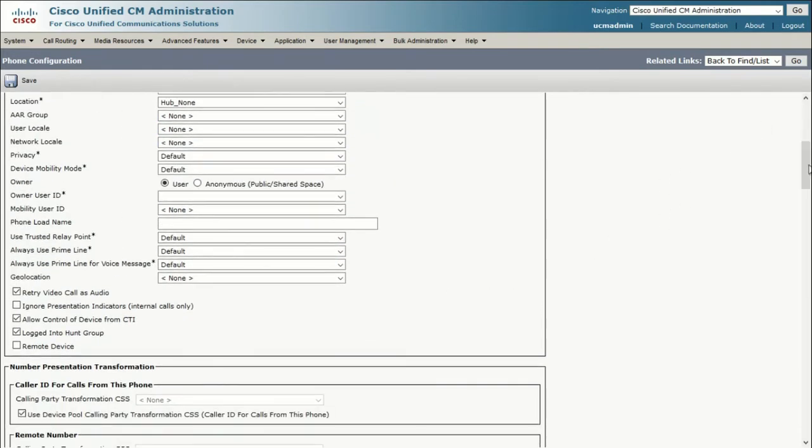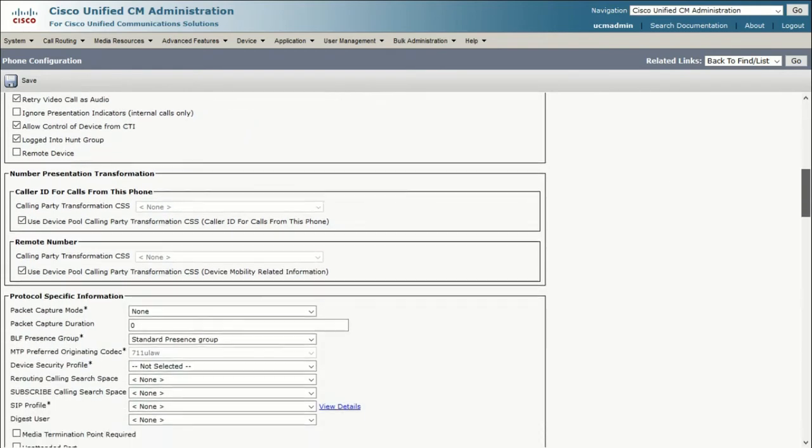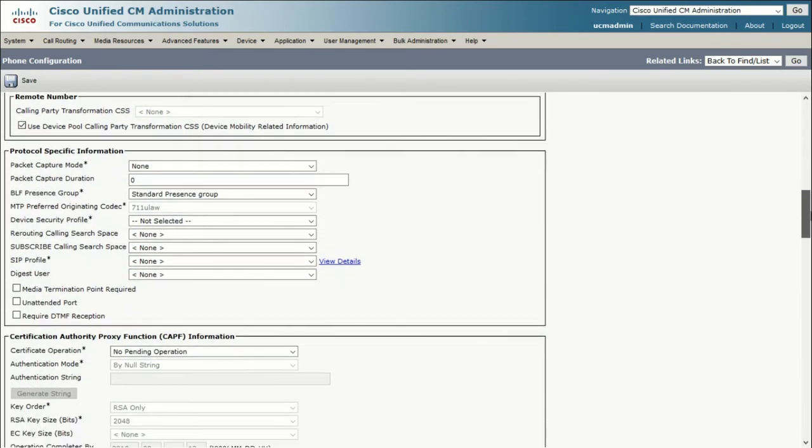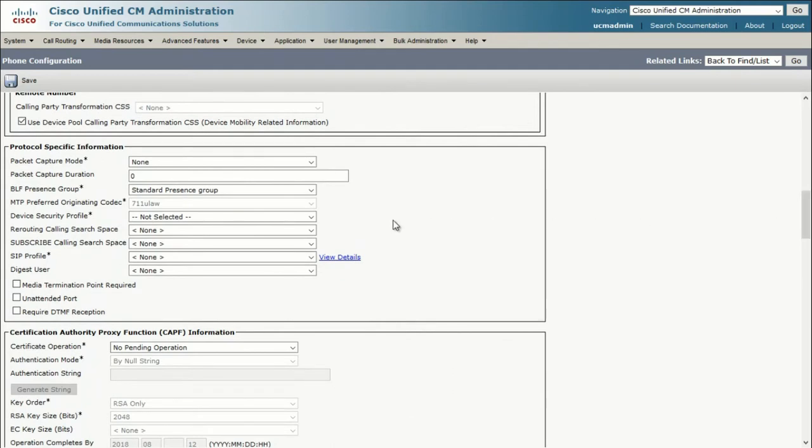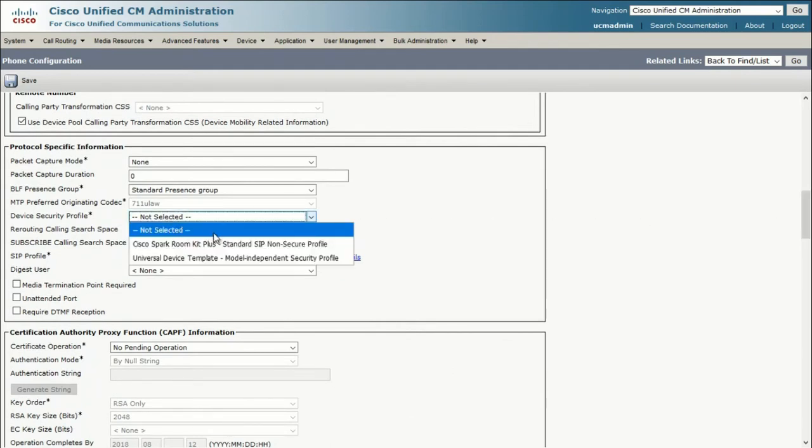Scroll down and set the owner of this device to Anonymous. Scroll down one more time, and we need to set the Device Security Profile. Here, we're going to set it to Standard SIP Non-Secure.